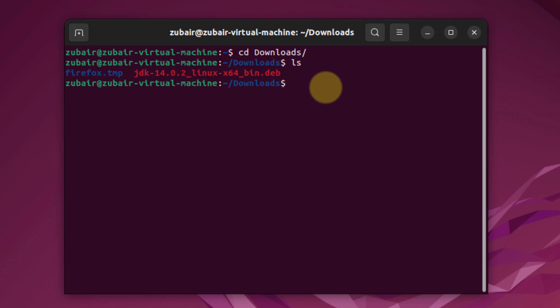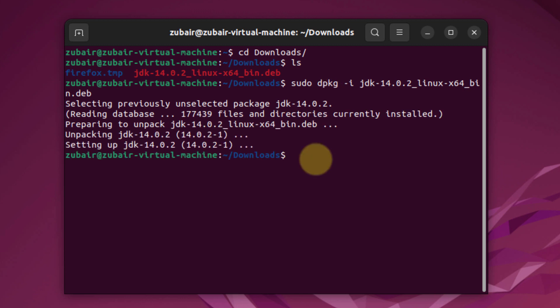And now we need to install this one. The command for that is sudo dpkg-i and then write the name of the file that you have downloaded. Hit enter. So we are done with this one.